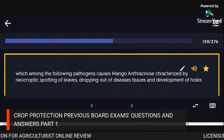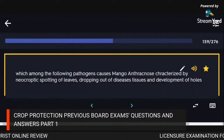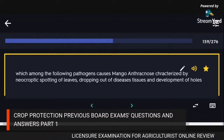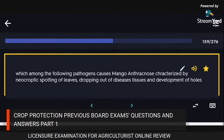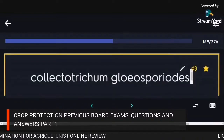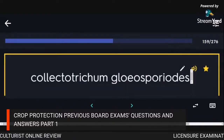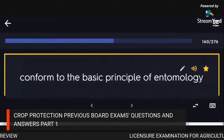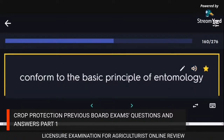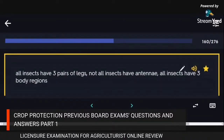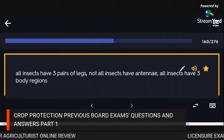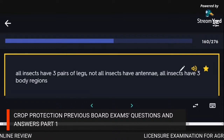The pathogen causing mango anthracnose characterized by necrotic spotting of leaves, dropping out of diseased tissues, and development of holes: Colletotrichum gloeosporioides. Basic principle of entomology: all insects have three pairs of legs, all insects have three body regions.